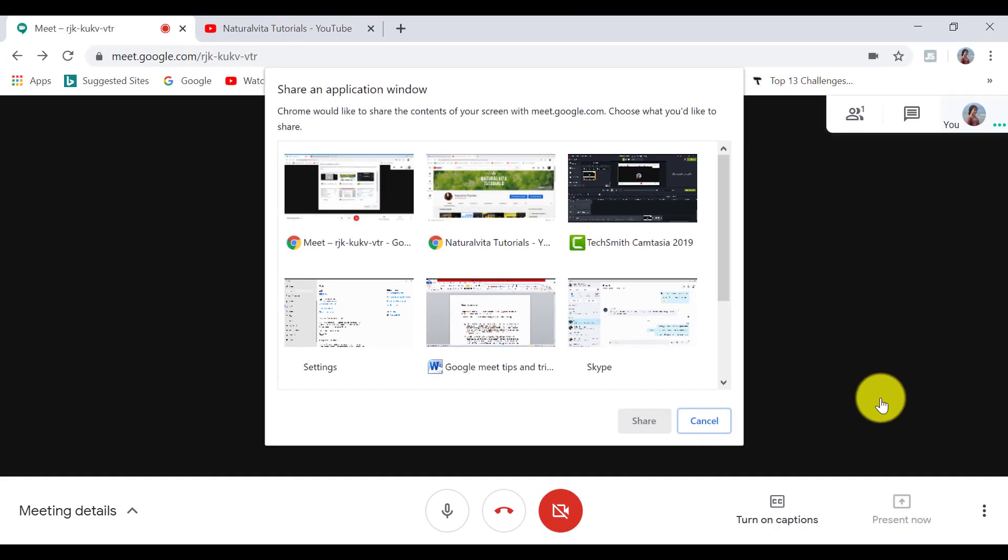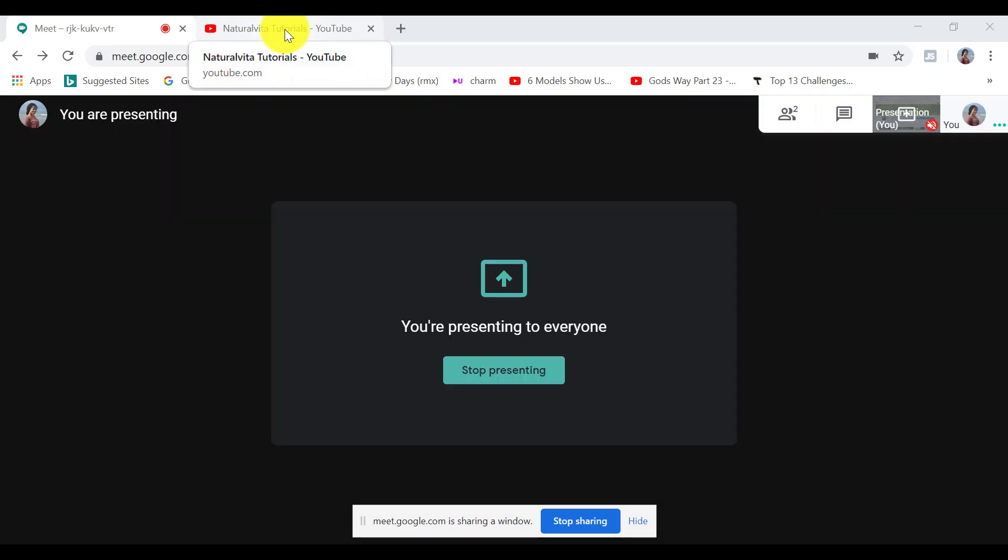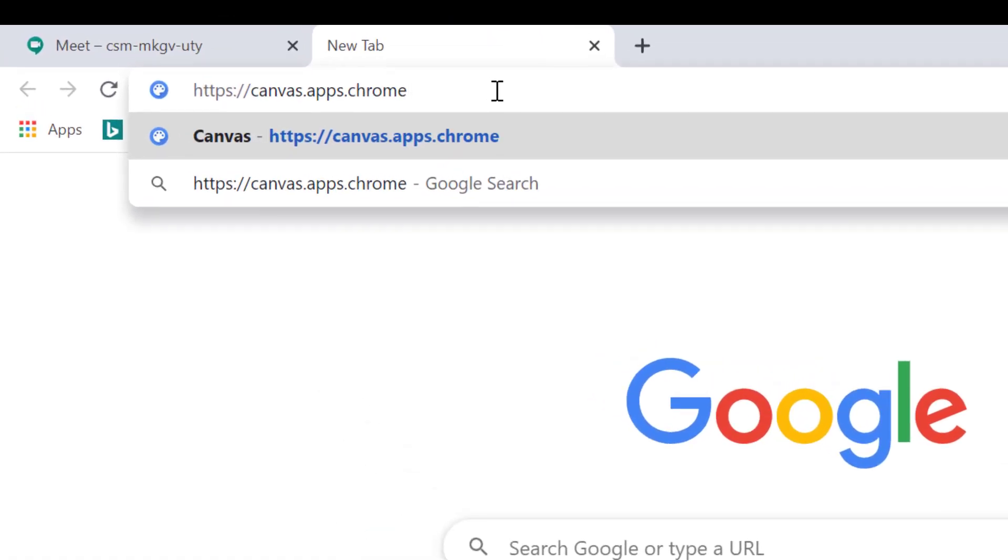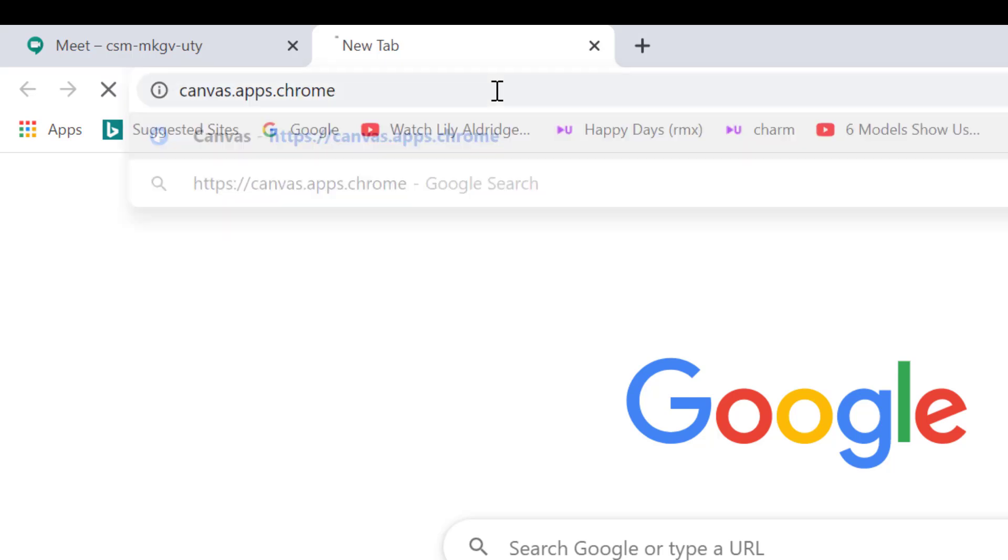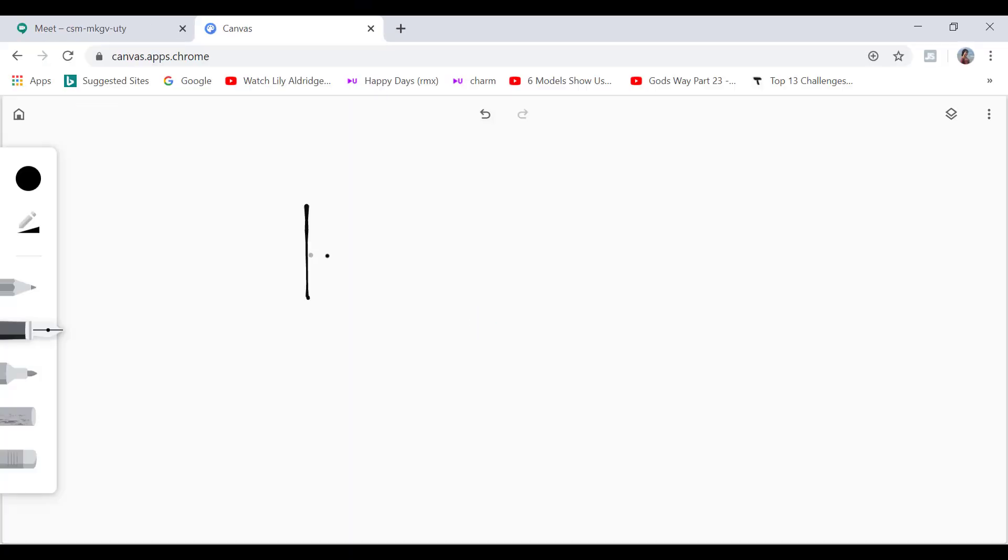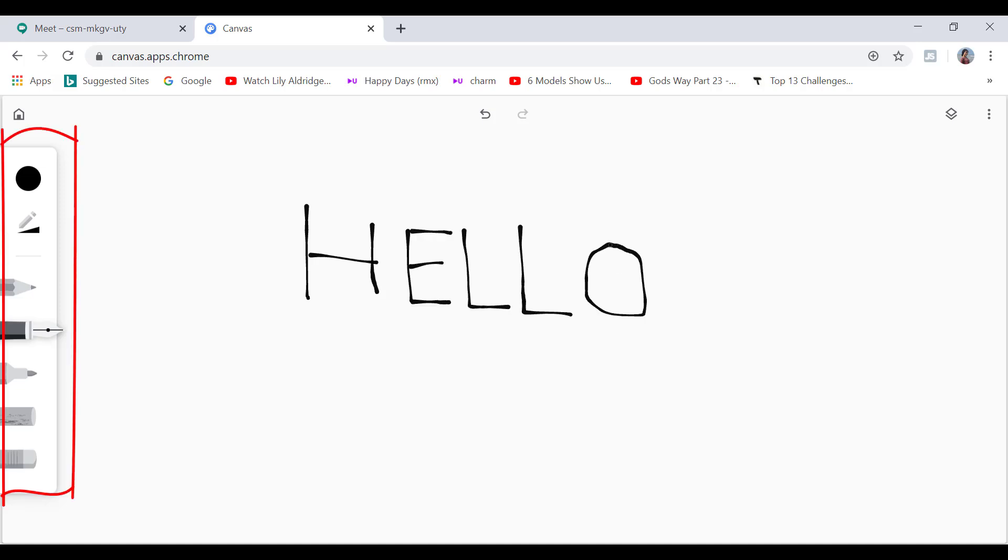Now, if you want the possibility of a whiteboard type of feature which you get in Zoom, you can type canvas.apps.chrome into your URL. And you will see a very similar type of whiteboard screen like in Zoom which you can share. However, with limited amount of tools.